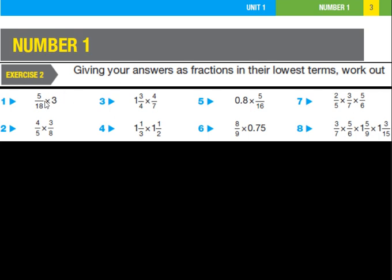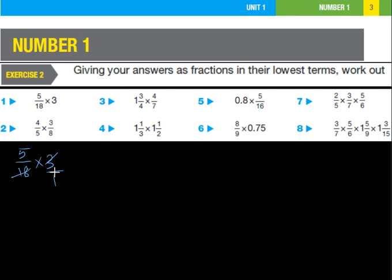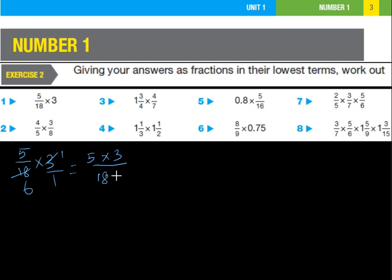The first question says: give your answers as fractions in their lowest terms. The first fraction is 5/18 × 3. We write 3 as 3/1, so it becomes 5/18 × 3/1. Both 3 and 18 are in the 3-times table — 1×3=3, 6×3=18 — so we can cancel 3 in the numerator with 18 in the denominator. That gives 5×1 = 5 over 18÷3 = 6. The answer for the first question is 5/6.